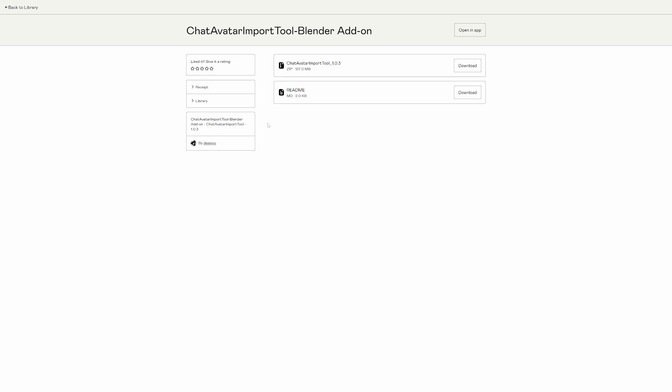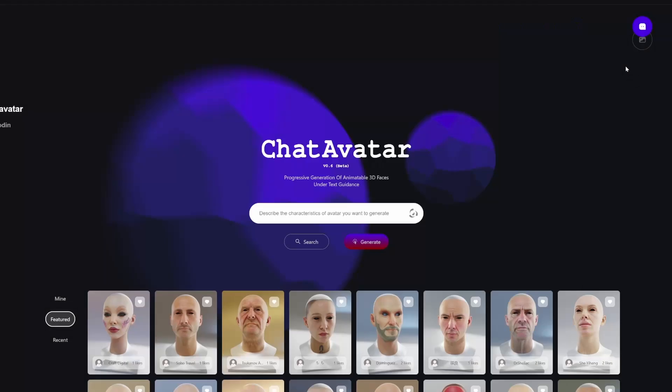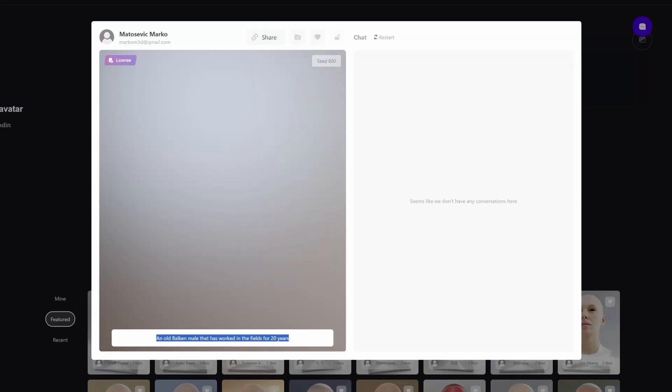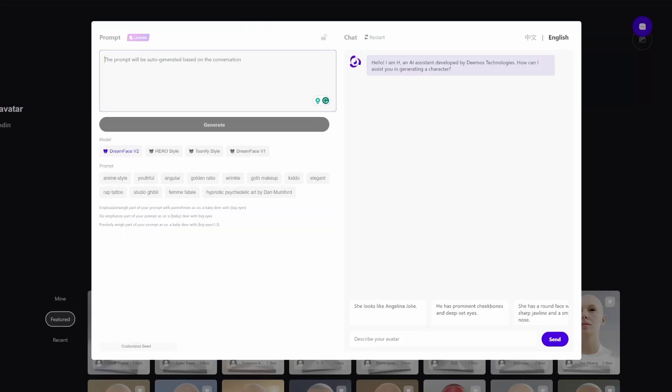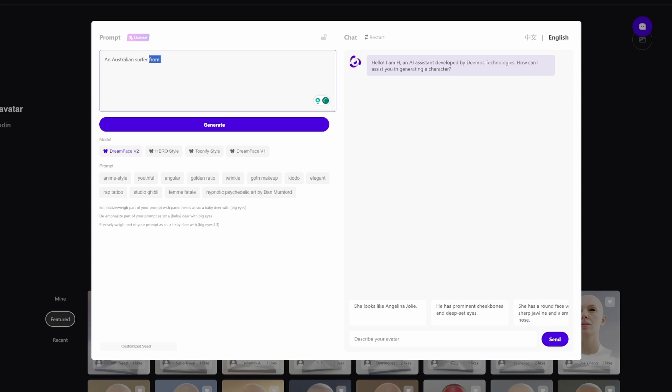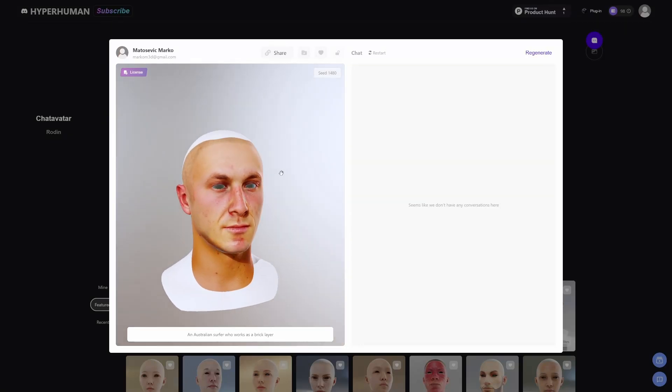Whilst that's downloading, let's create another one. Let's go into generate. What should we do? I feel like maybe an Australian surfer who works as a brick layer. Let's just throw stuff at it. Generate. Oh my goodness, how cool is that! That legit looks like an Australian surfer.